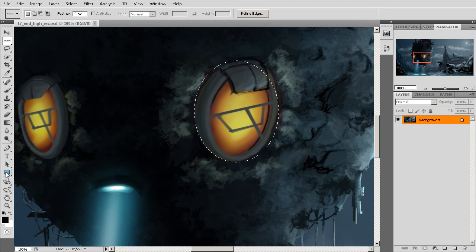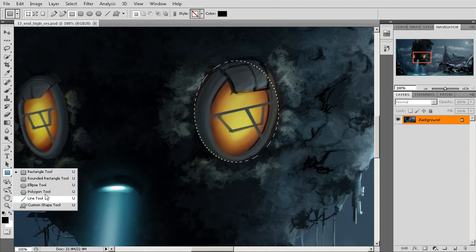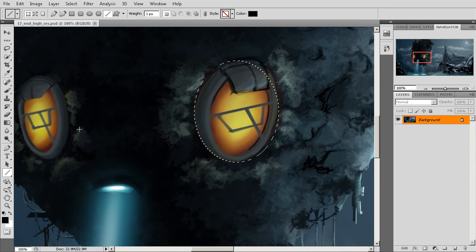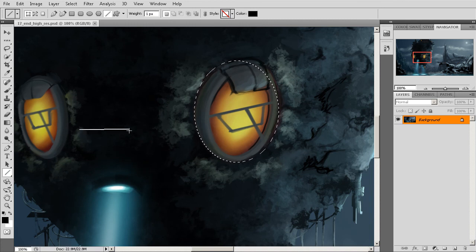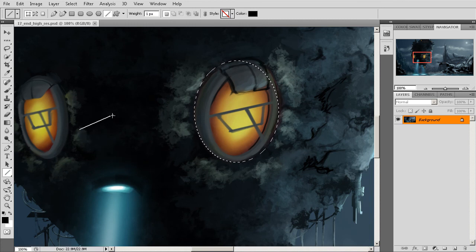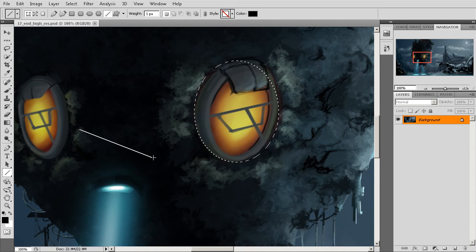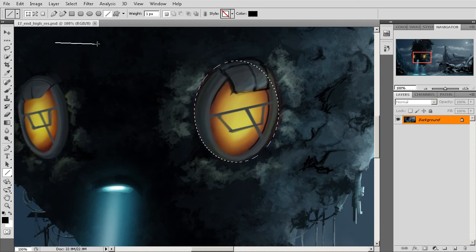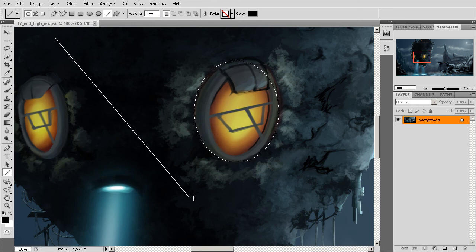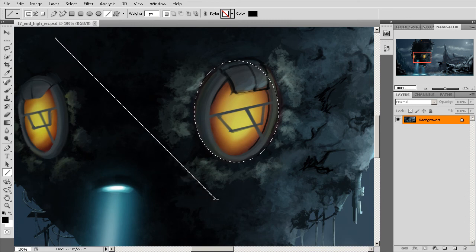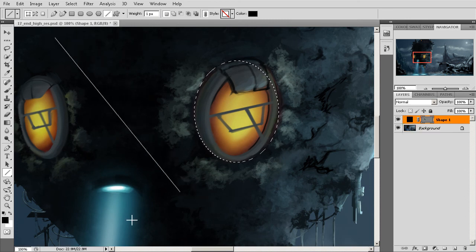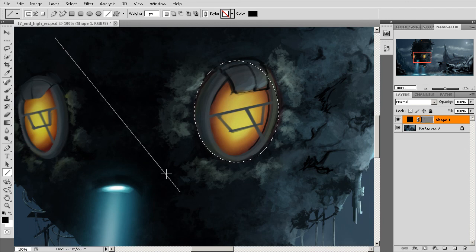For example, if we were to use something like the line tool, we can come in here and draw out our line. Now using this exact same technique, I can press and hold my space bar, move this line to wherever I need it, let off my space bar, and continue to place this with my mouse. As soon as I let off, there's my line.